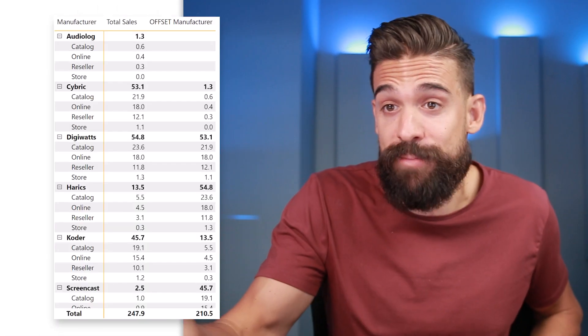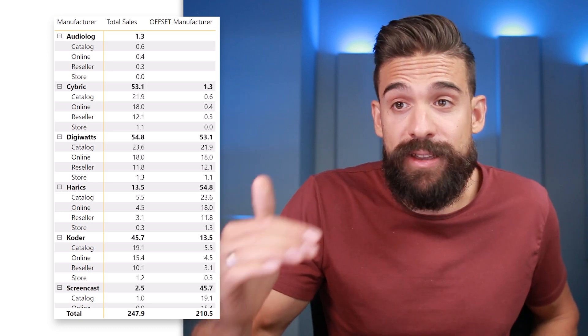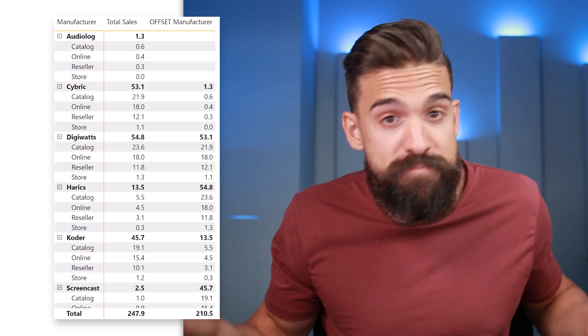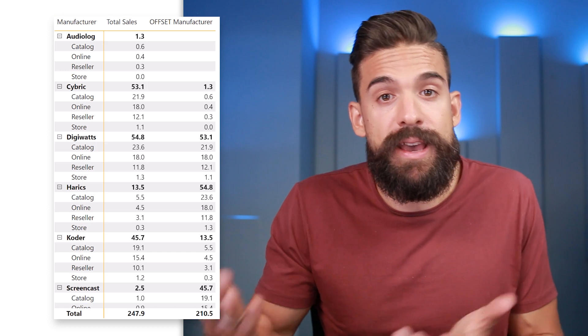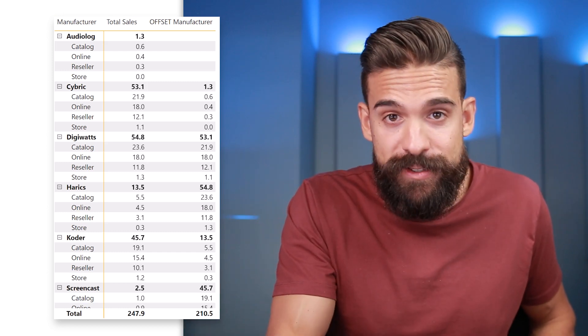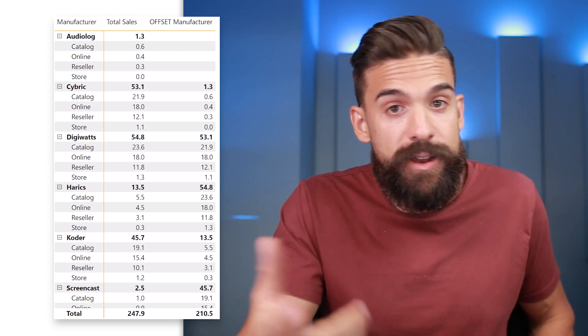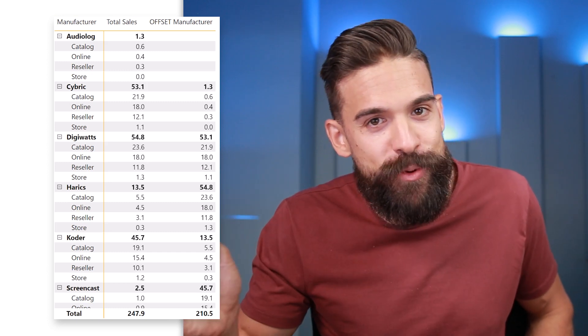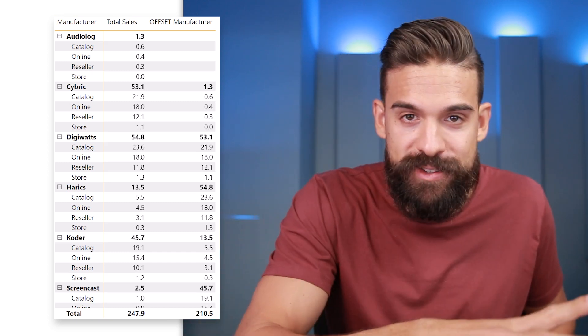Now you understand how the OFFSET function works. However, there also needs to be a meaningful sorting order for the items you're shifting, otherwise there's no practical use. For example, comparing Cybrick to Audiolog is kind of pointless — I wouldn't use this in practice unless there's already a natural sorting order that makes sense, for example with months. Let's look at an example where we have months on rows.